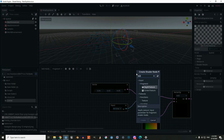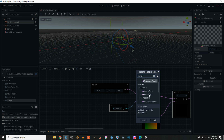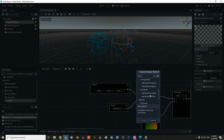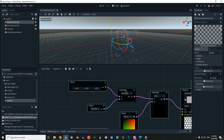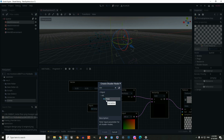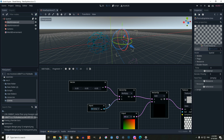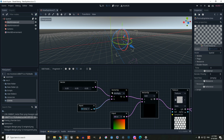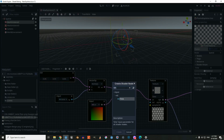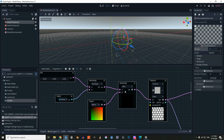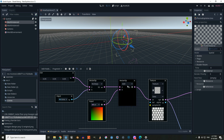Inside we're going to create a new vector constant and give it specific values, then connect it to a vector operator. We're going to get a new time input and connect it to B in the vector operator using multiply. We're going to create a new UV to get the UV of the mesh and connect it to another vector operator using add.